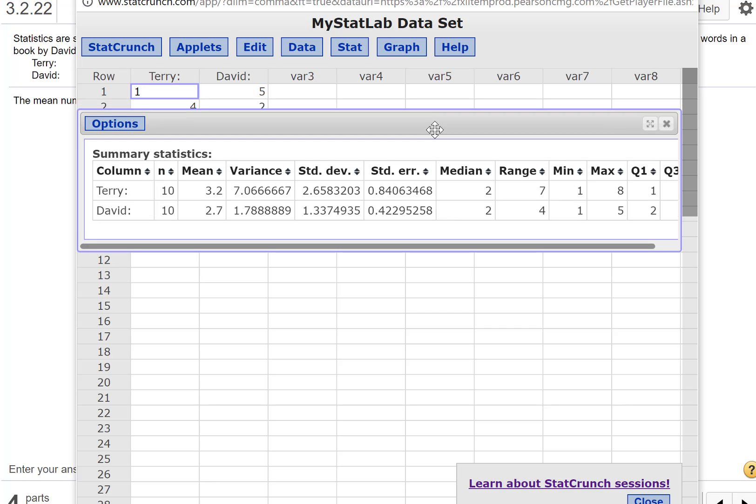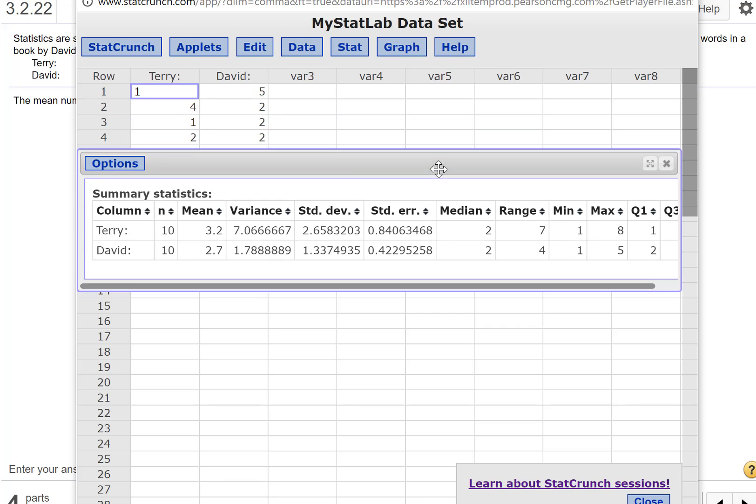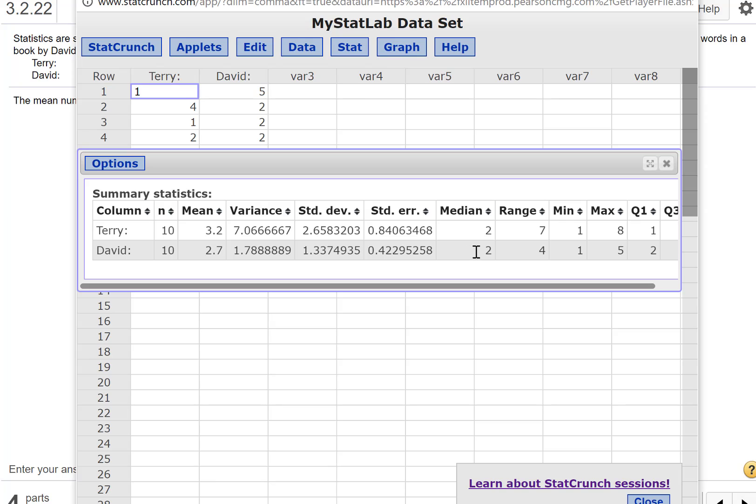And there we go. So we have Terry, we have the mean of 3.2 and the median of 2, and David. The mean is 2.7 and the median is 2. So both of them have the same median. Terry's mean is a little bit larger.